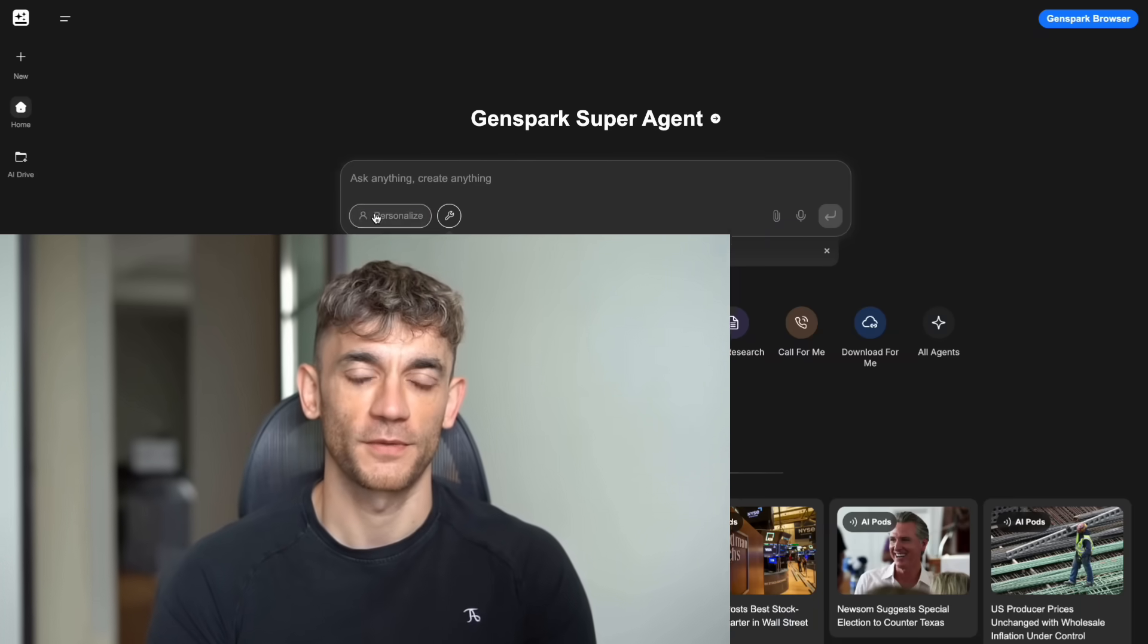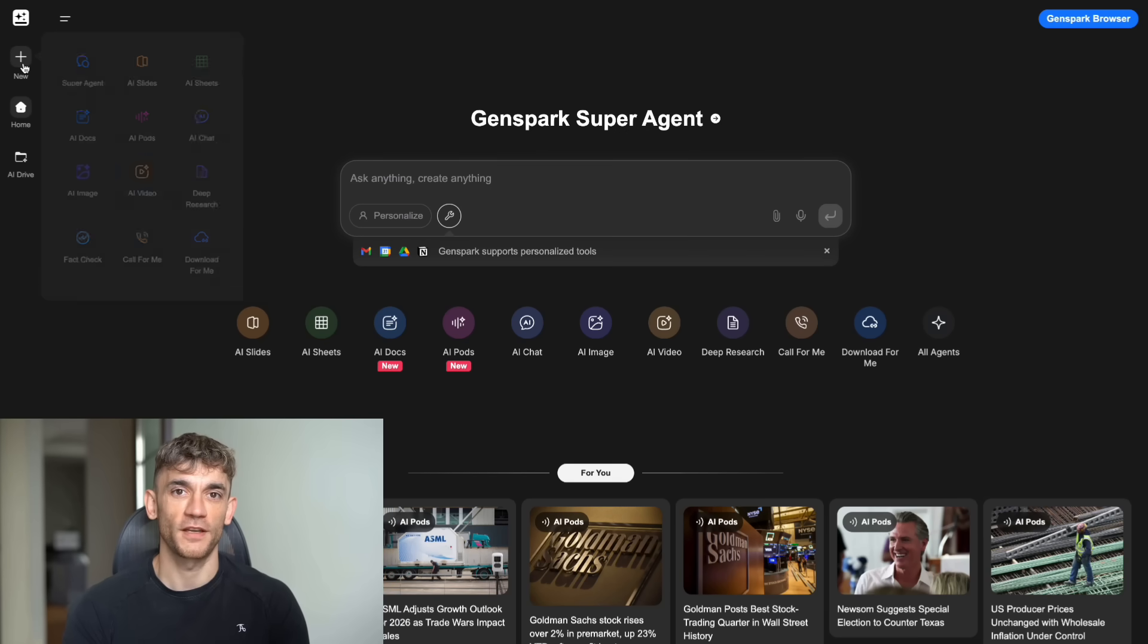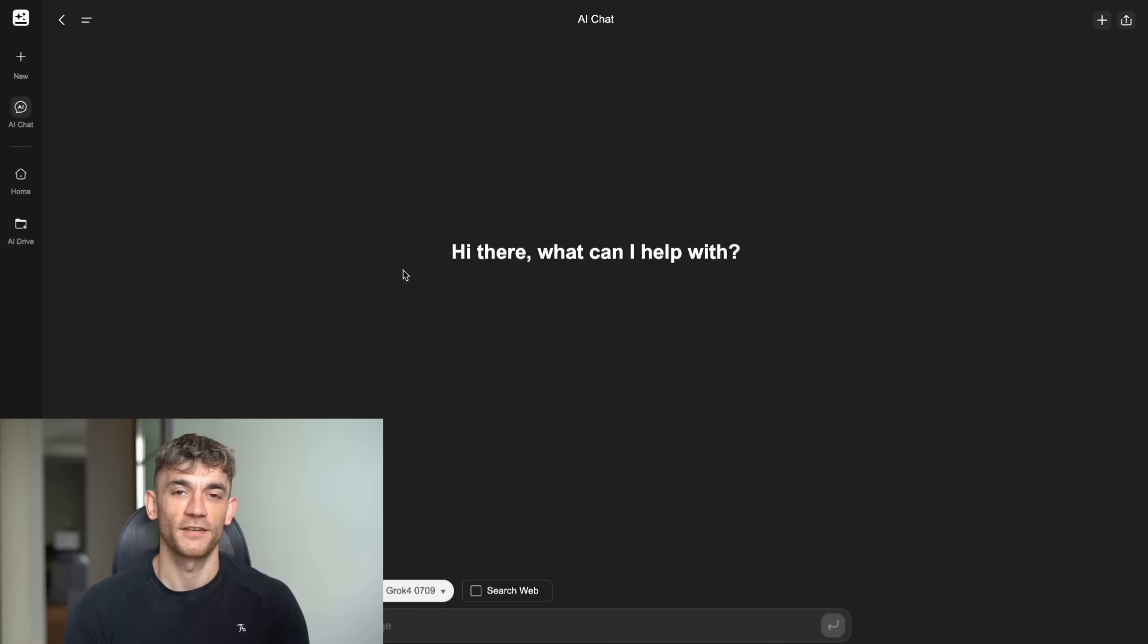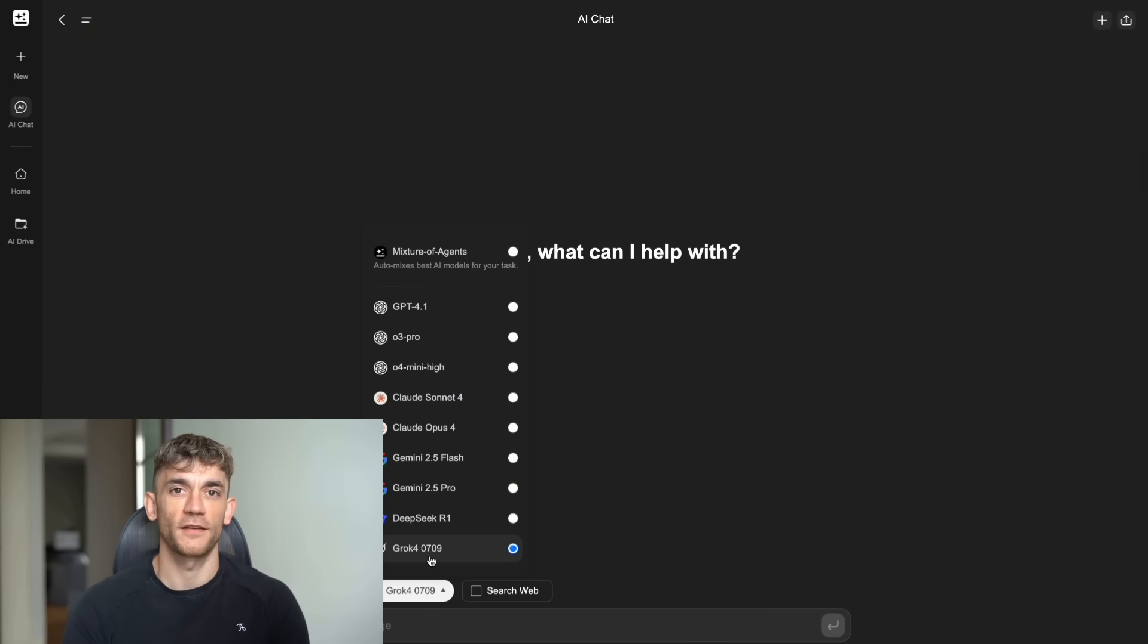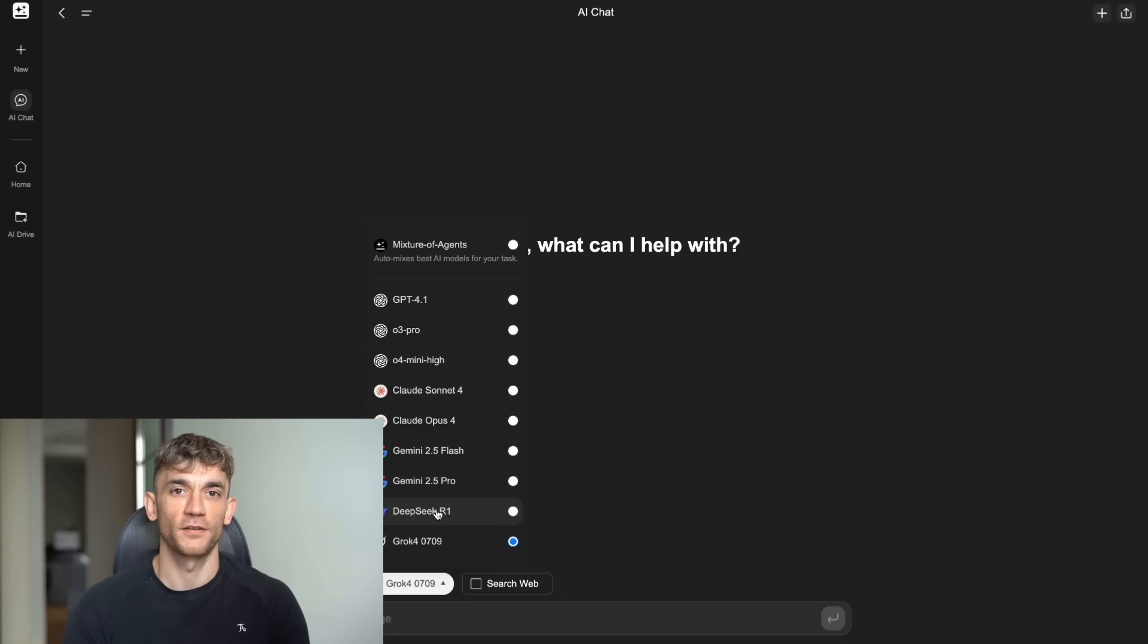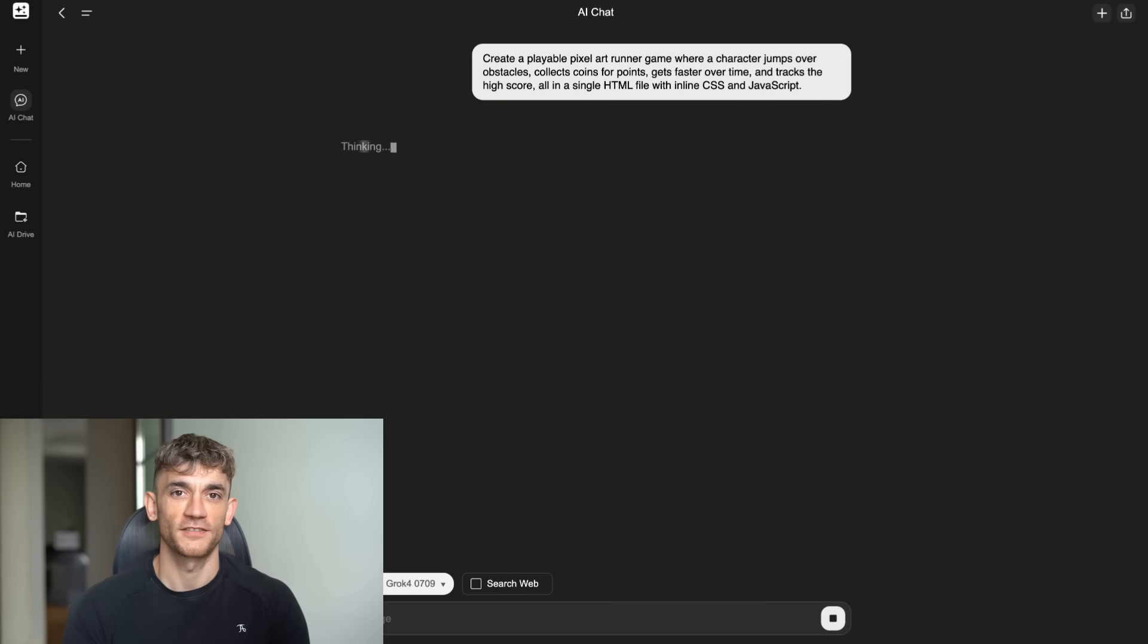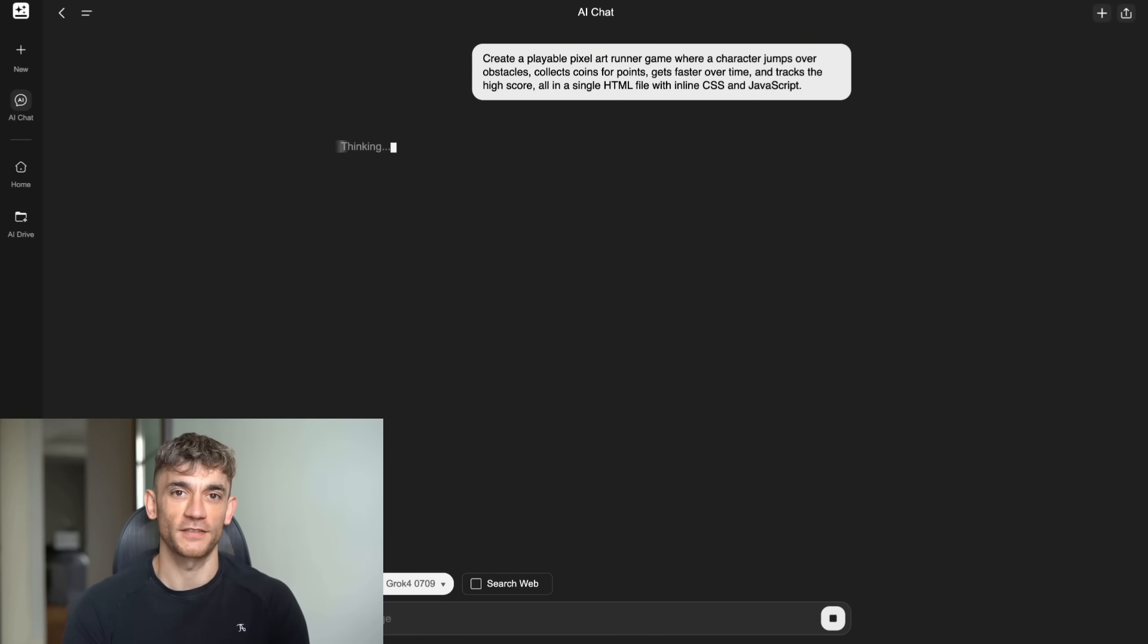So here's the big news. Grok 4 is now available inside Genspark. This means you can access the same powerful AI model through two different platforms. But here's the crazy part. They don't perform the same way at all. I ran seven brutal tests, seven real-world challenges that would make most AI systems cry. And the results were so shocking, I had to run them twice just to make sure I wasn't seeing things wrong.